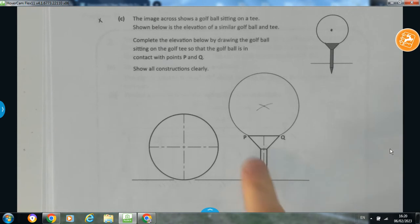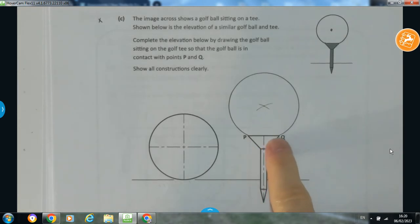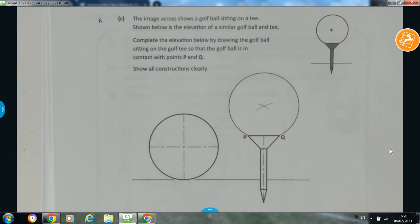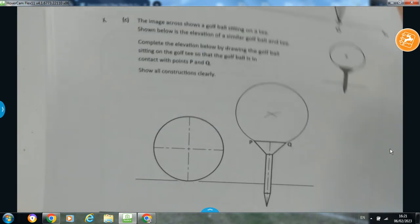Obviously, we know that the golf ball would go down inside of that because it has to sit in there — so there's obviously a little hollow portion there. So that's the third question based on the circles and contact topic.